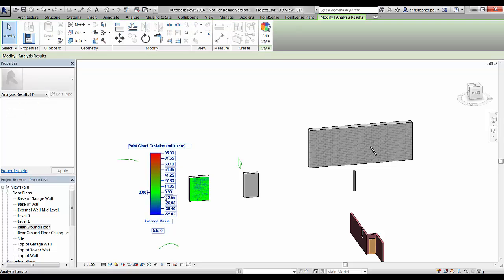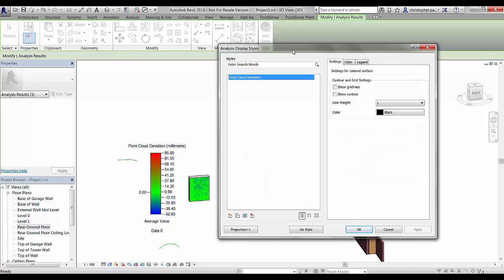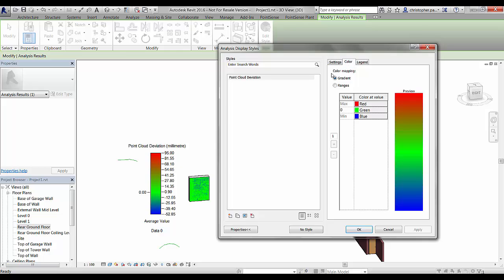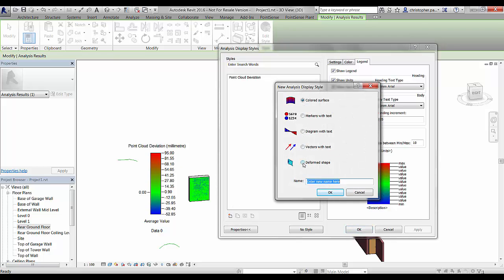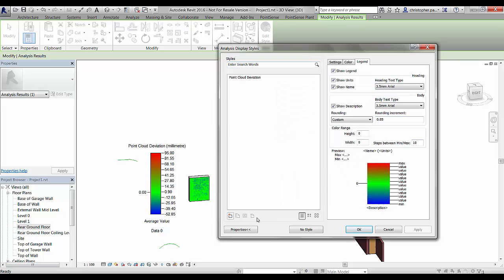We can change the style of this display. In the Settings tab we can edit the display to show grid lines and contours. We can edit the colours of the actual graph itself or the gradients of the result displayed. In the Legends tab we can also edit things like text size and customise the colour range. If we wanted to create a new default or a specific analysis display, we can click on the Properties tab, enter new styles, add one in, save it and use it again.